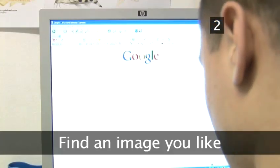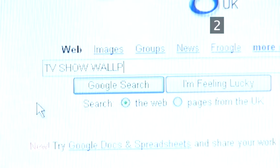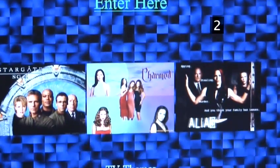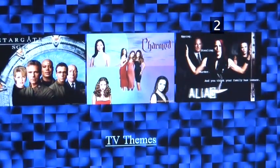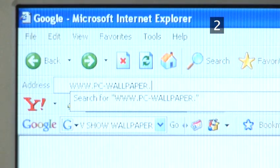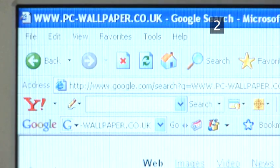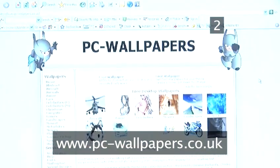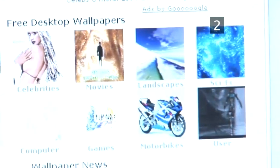Step 2: Find an image you like. Wallpaper for your desktop can be any picture you like, whether it be images specifically designed for you to download, or an image you find on a web page. If you are undecided and want some ideas, try one of the many free wallpaper sites online, such as www.pc-wallpapers.co.uk, where you can find anything from airplanes to starscapes.